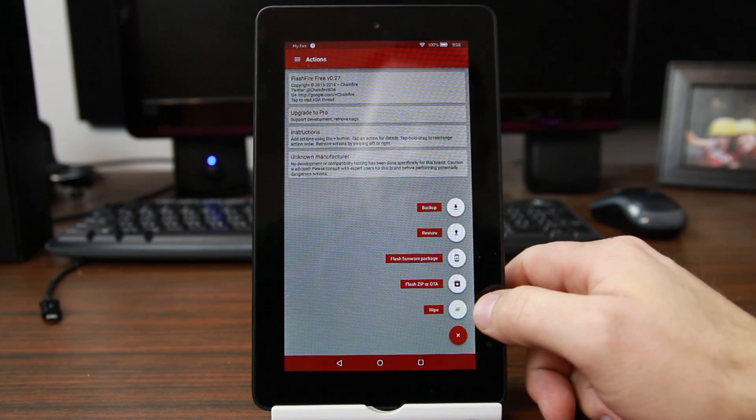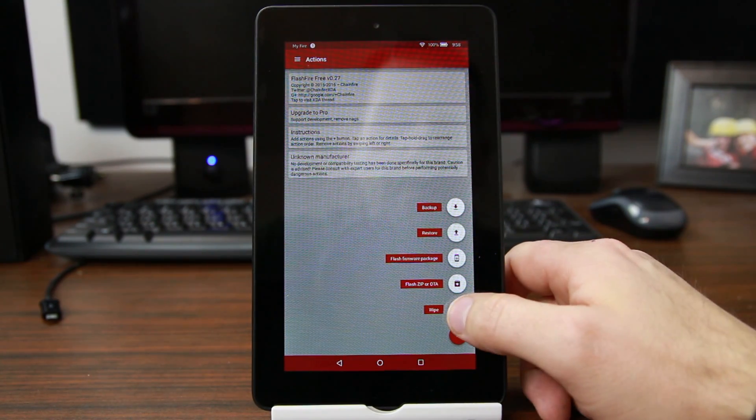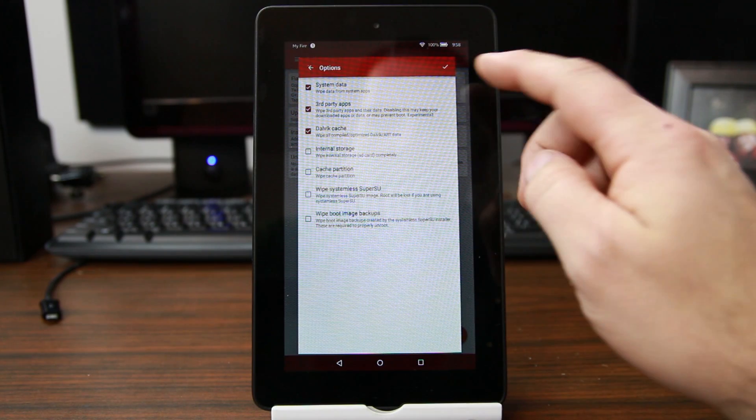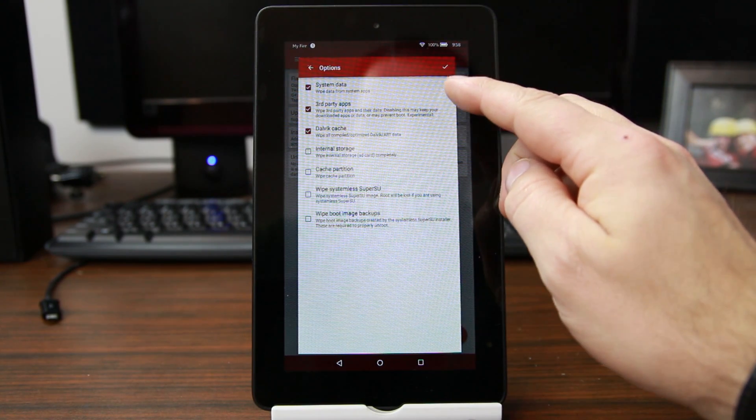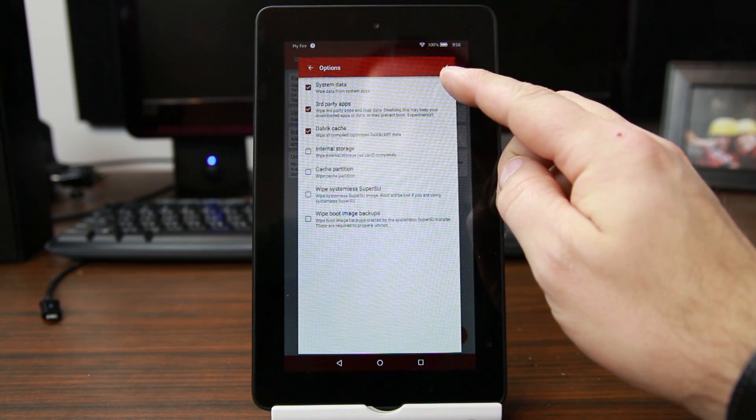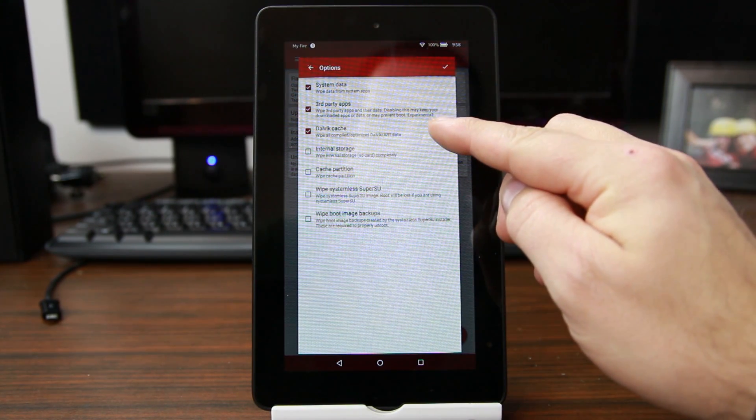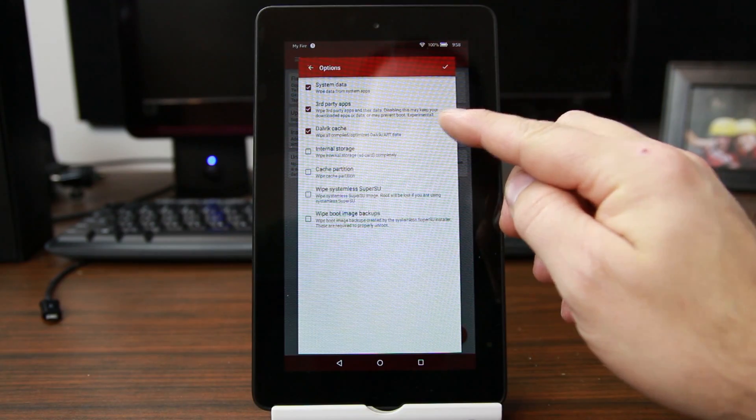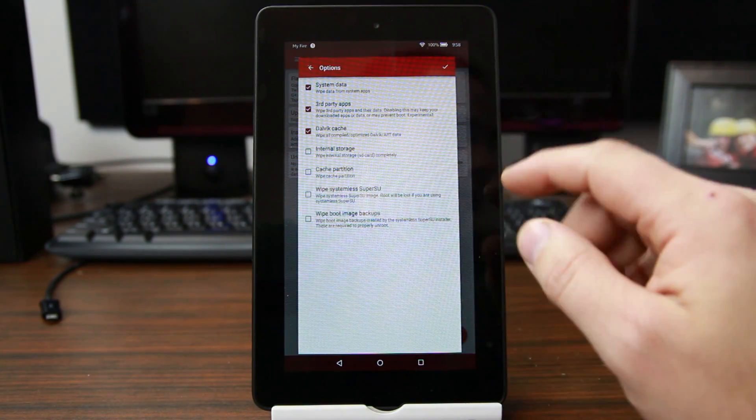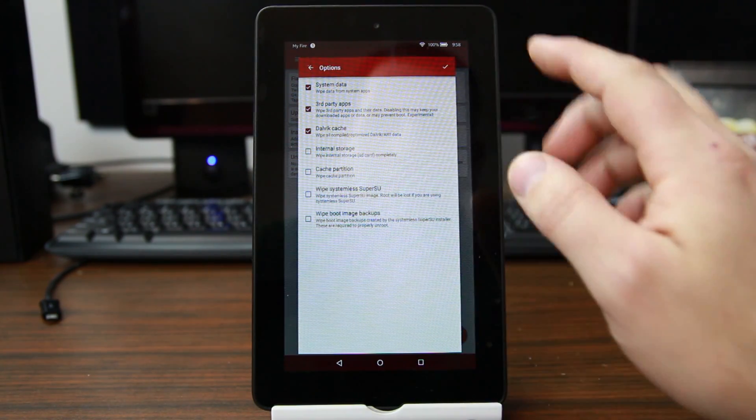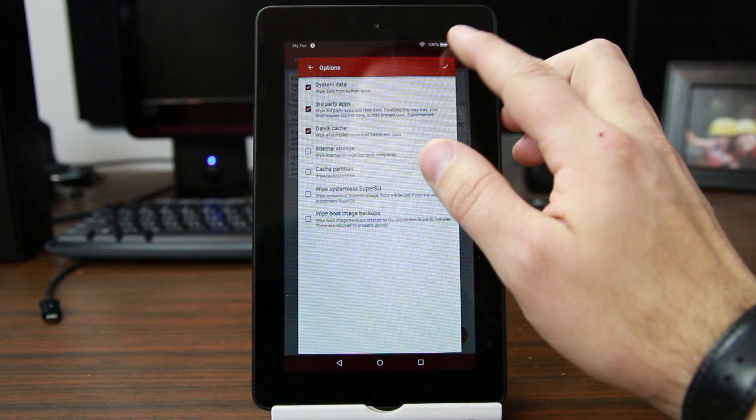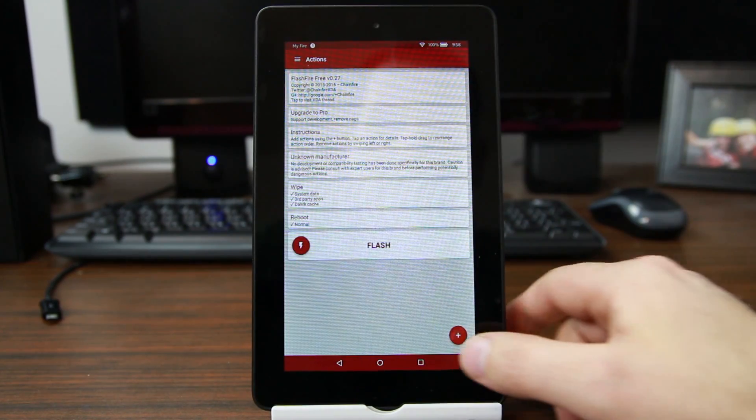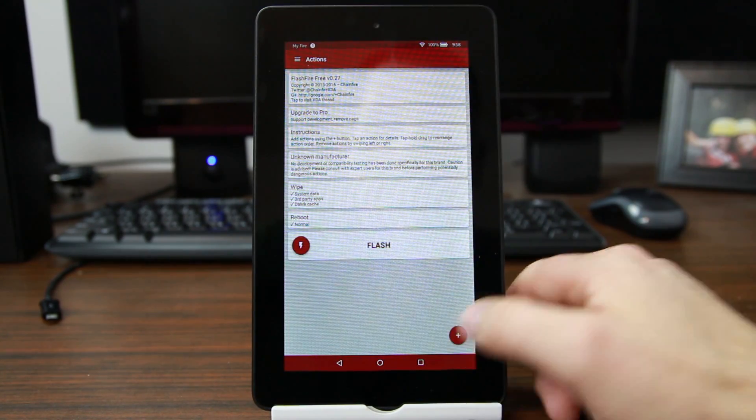The first thing we're going to click on is to go ahead and go into the wipes, and make sure that all of these are checked: system, data, third party, Dalvik cache. You want to make sure that's all there, should be pre-checked, and we can go, we can hit okay.